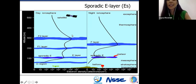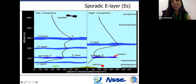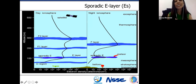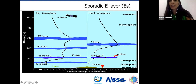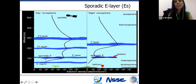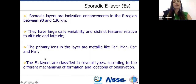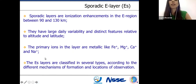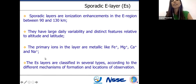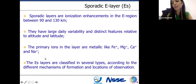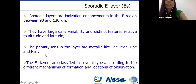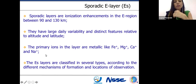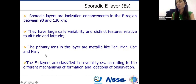When we talk about Brazilian peculiarities, everyone studies the plasma bubbles, but I emphasize here in the E-region, because here you have a distinct layer named the sporadic E-layer. Although the name is sporadic, these layers occur all the time, during nighttime and daytime in the ionosphere. This sporadic E-layer is characterized by daily variability and different characteristics relative to altitude and latitude. The primary ions in these layers are metallic ions like iron, magnesium, sodium, and calcium, because these ions have a long lifetime.